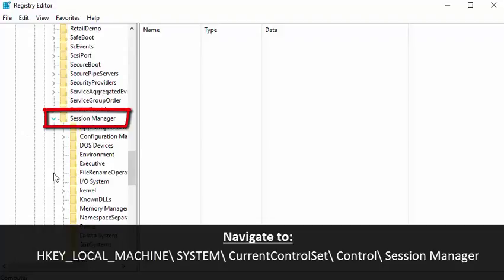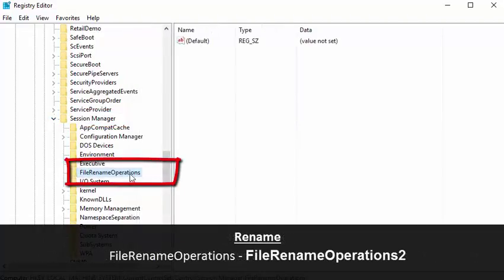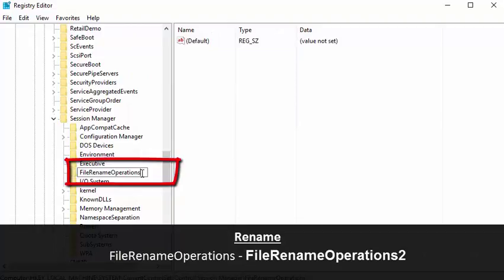FileRenameOperations is the key that's preventing Windows Home Server Connector from installing. This key needs to either be replaced or deleted.